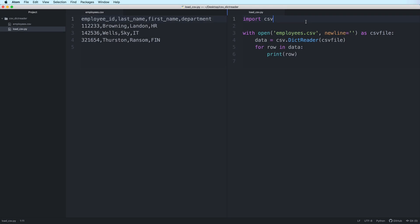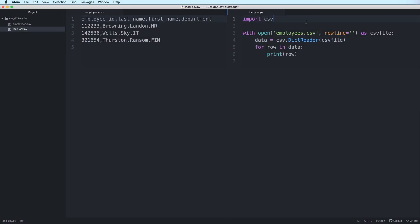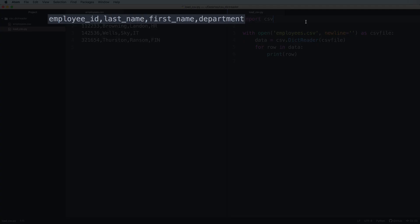To load the contents of the CSV file in dictionary format, we use a DictReader object. We pass the CSV resource to the constructor and assign the result to a variable. The DictReader object will read the CSV resource and map each row to a dictionary. Since our CSV file has a header that contains the field names, these names will be used as the keys for the dictionaries.